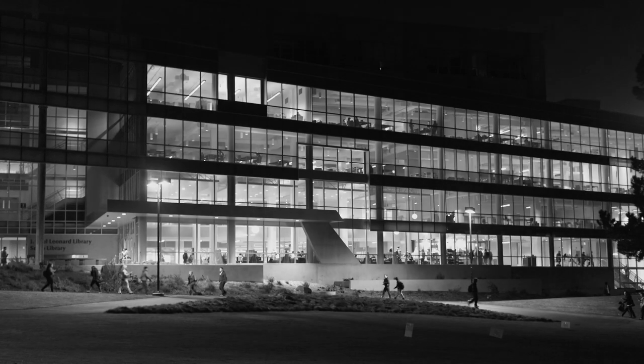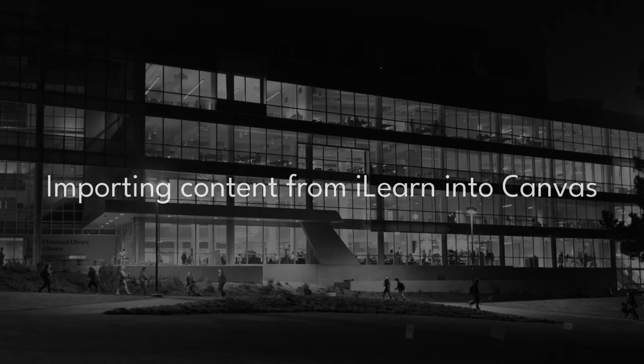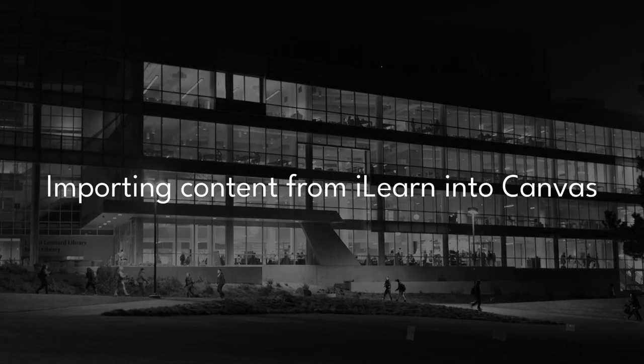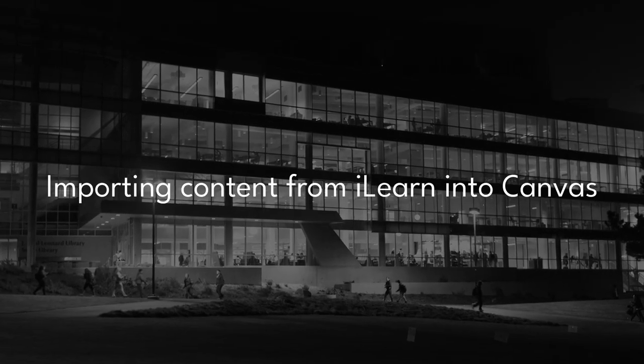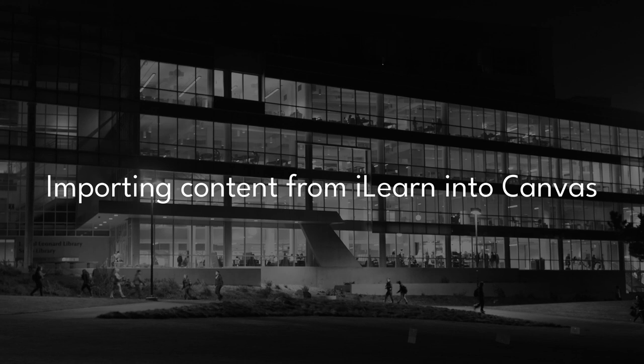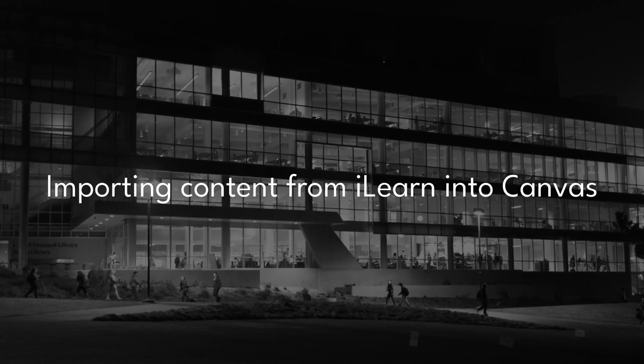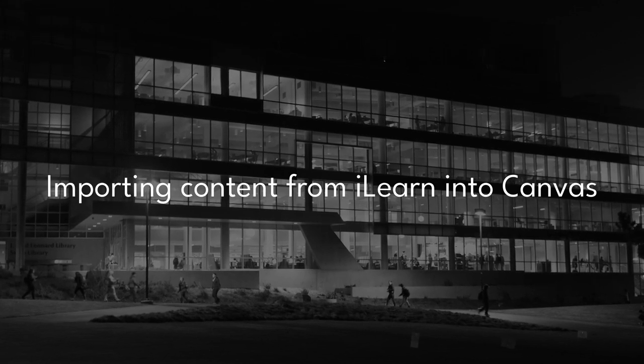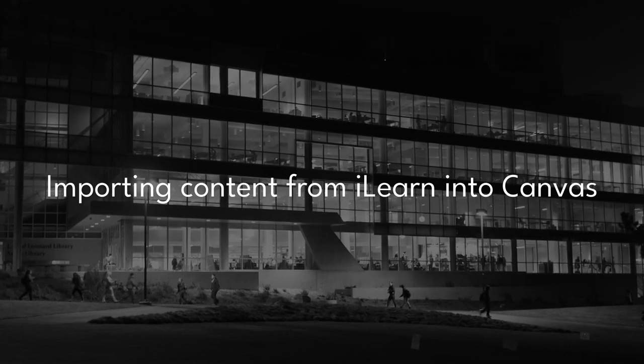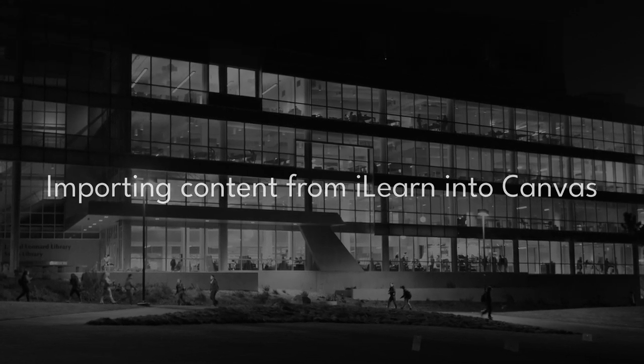Canvas natively supports importing content from an iLearn course using an iLearn backup file. The first step is to create a backup of your iLearn course.